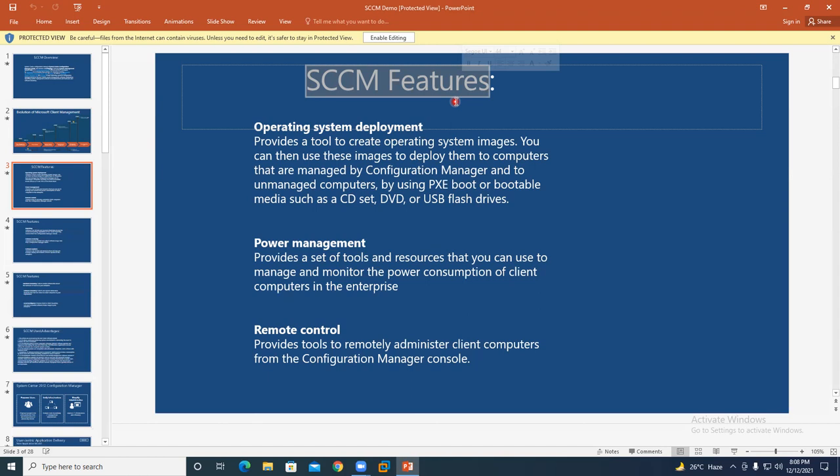In the same way your mobile company delivers updates to your mobile, we can download patches from Microsoft. We dump all those patches into the SCCM server, and then deploy those updates to various operating systems — desktops, laptops, servers — Windows 10, Windows 11, Windows Servers — in phases.